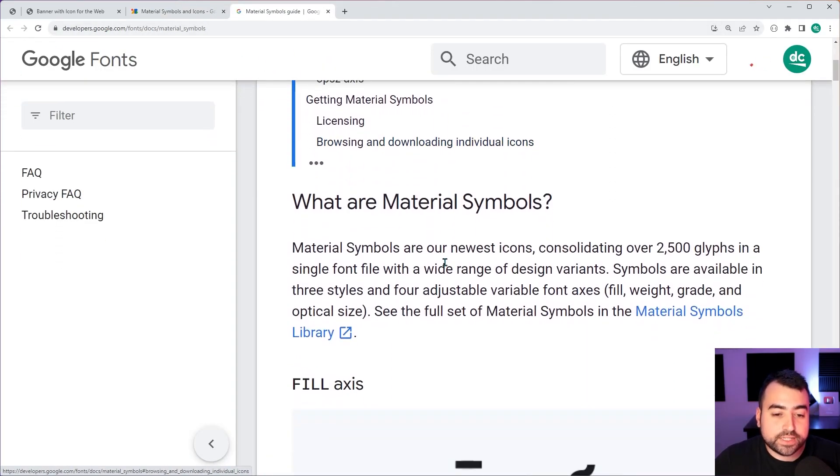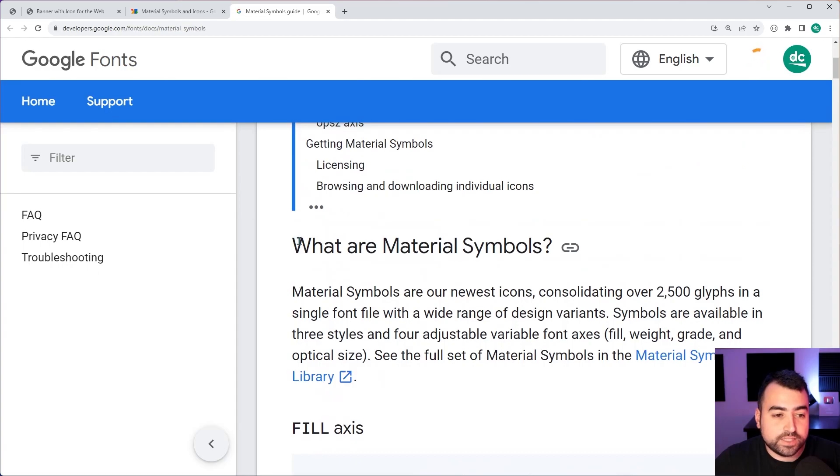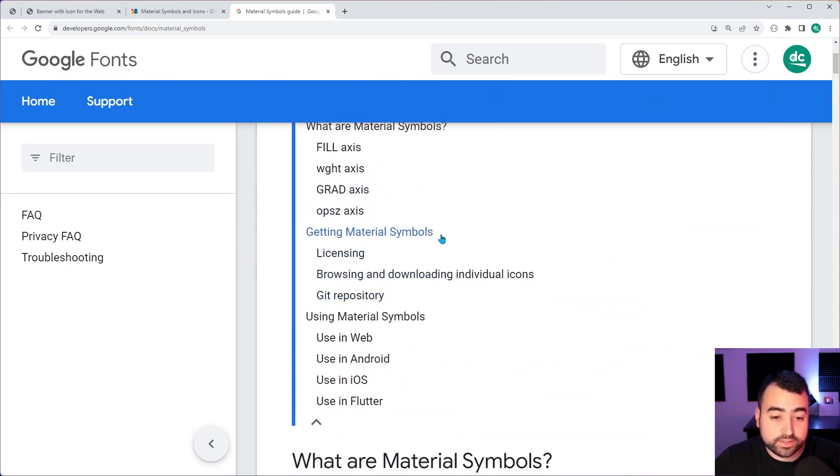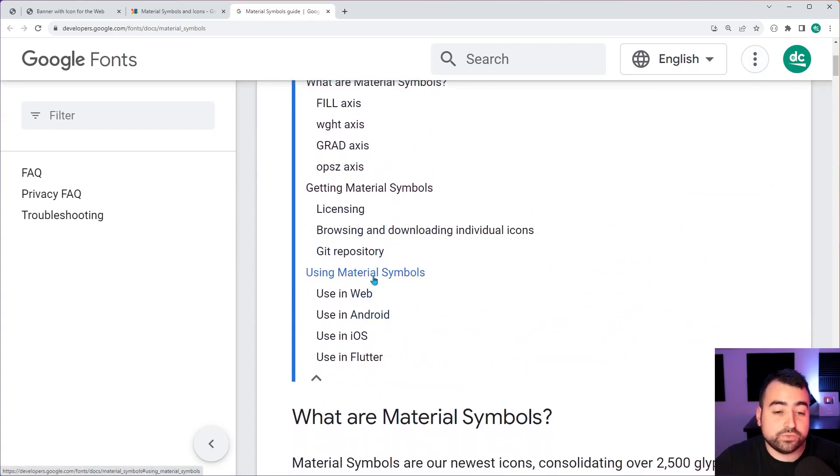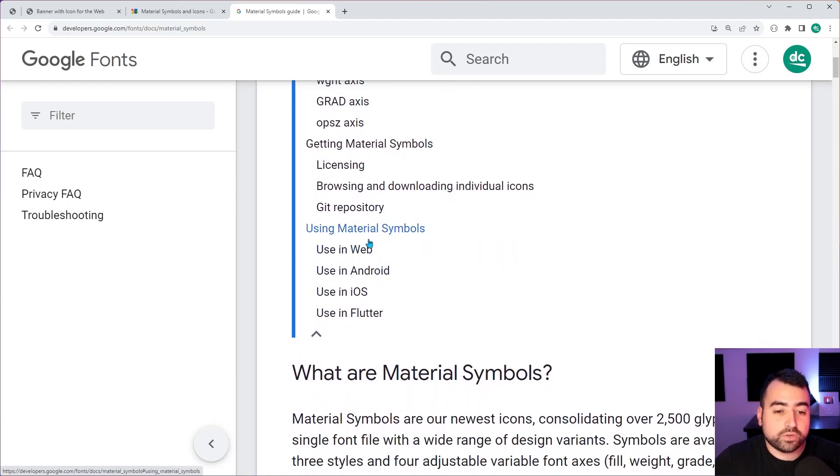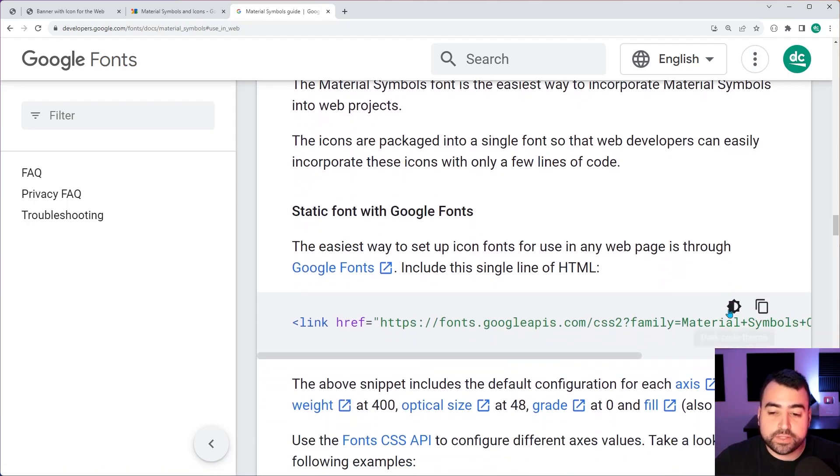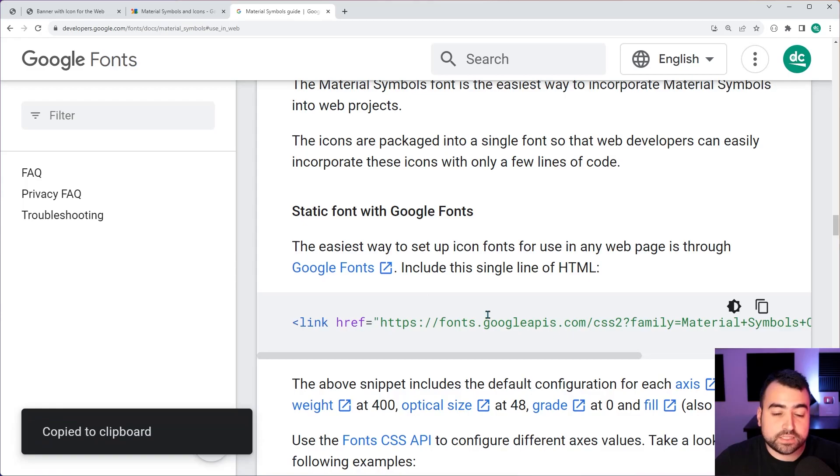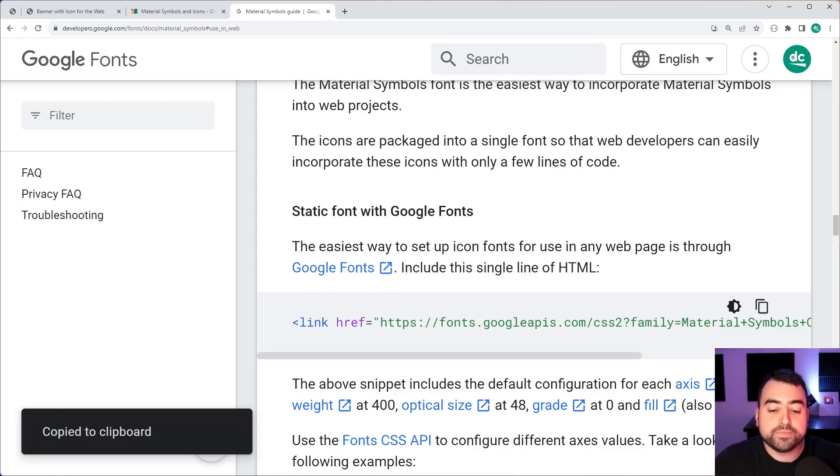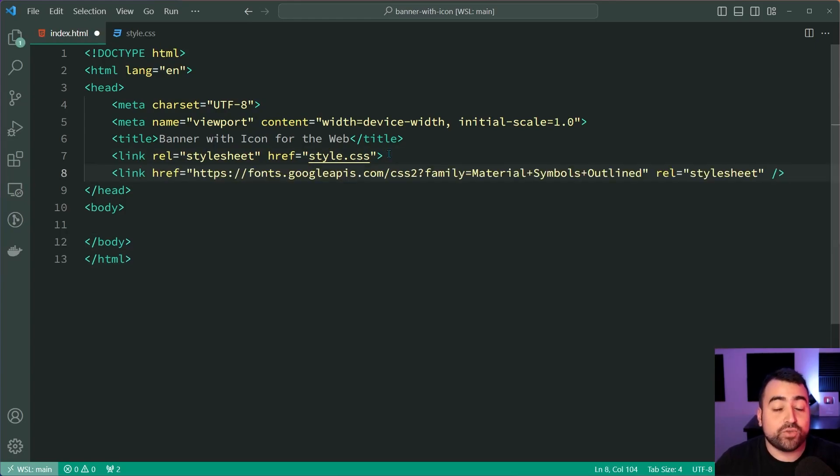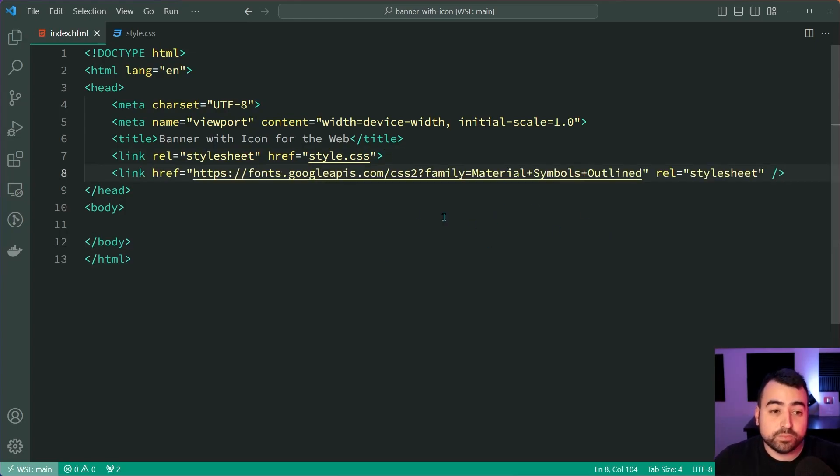You want to scroll down to the part where it tells you how to use the symbols. So I'll click this right here, use in web, then simply copy this first section under static font with Google fonts. You can then paste this inside the head of your HTML and now you're ready to use the material symbols.